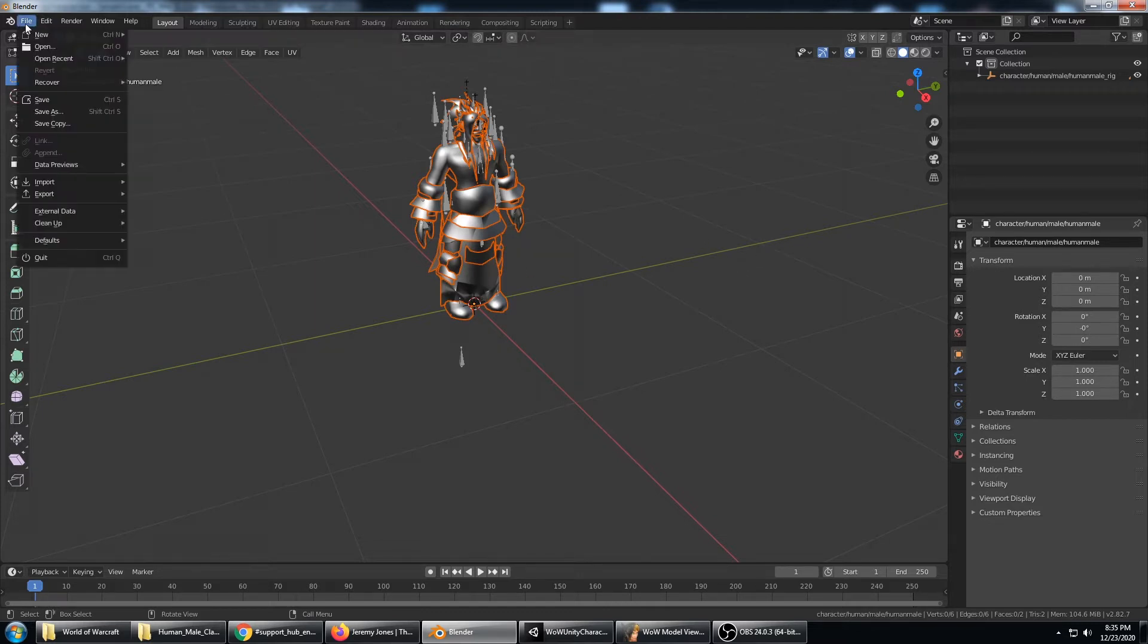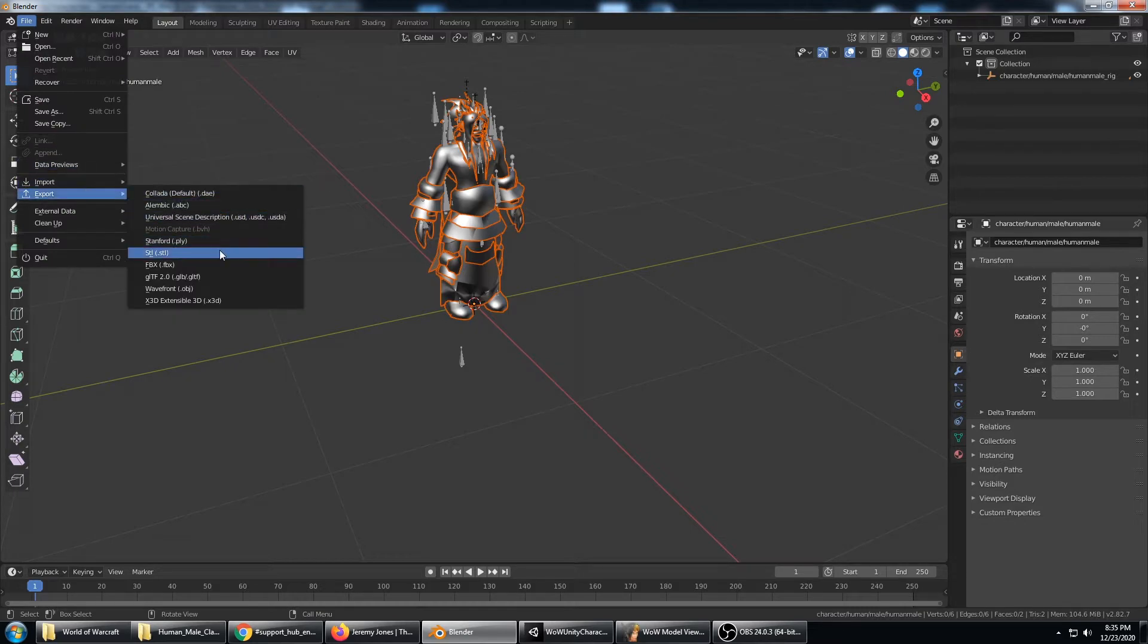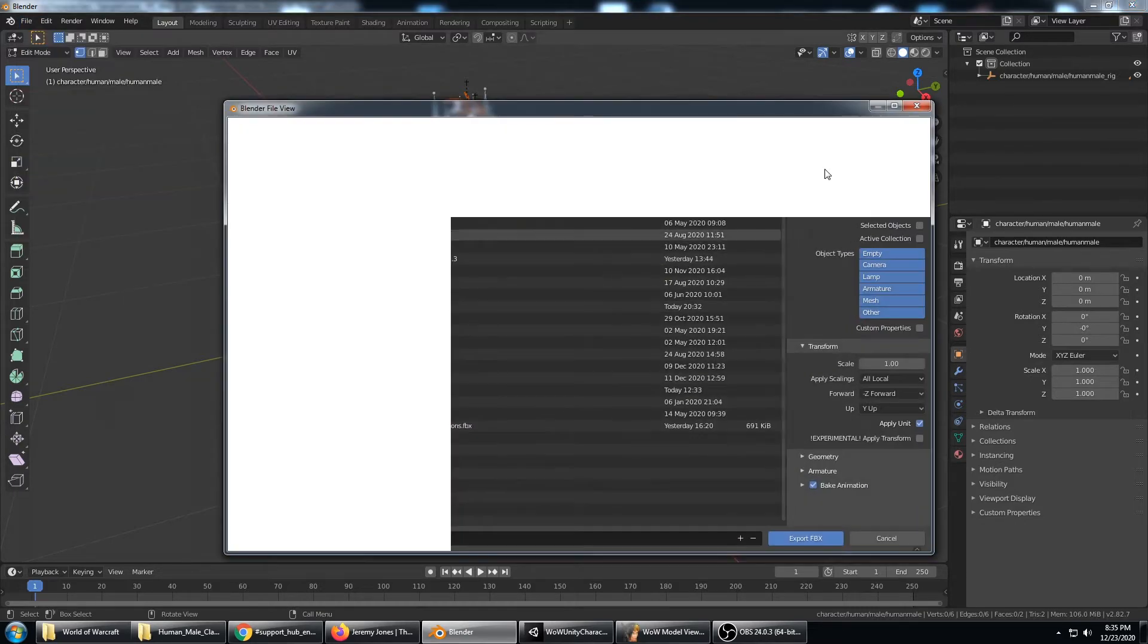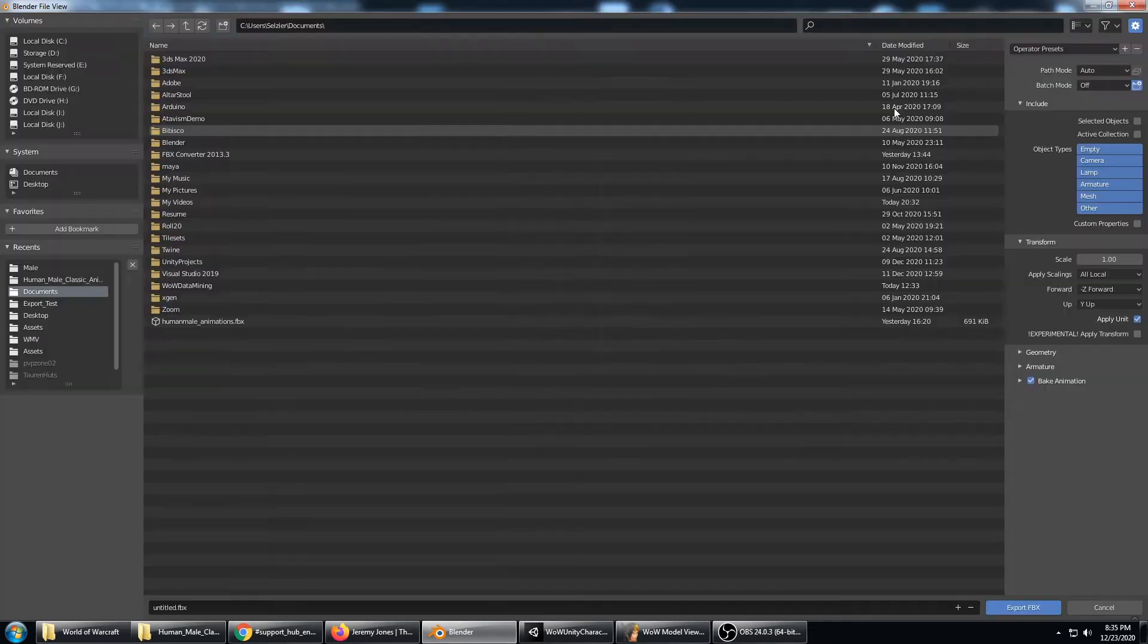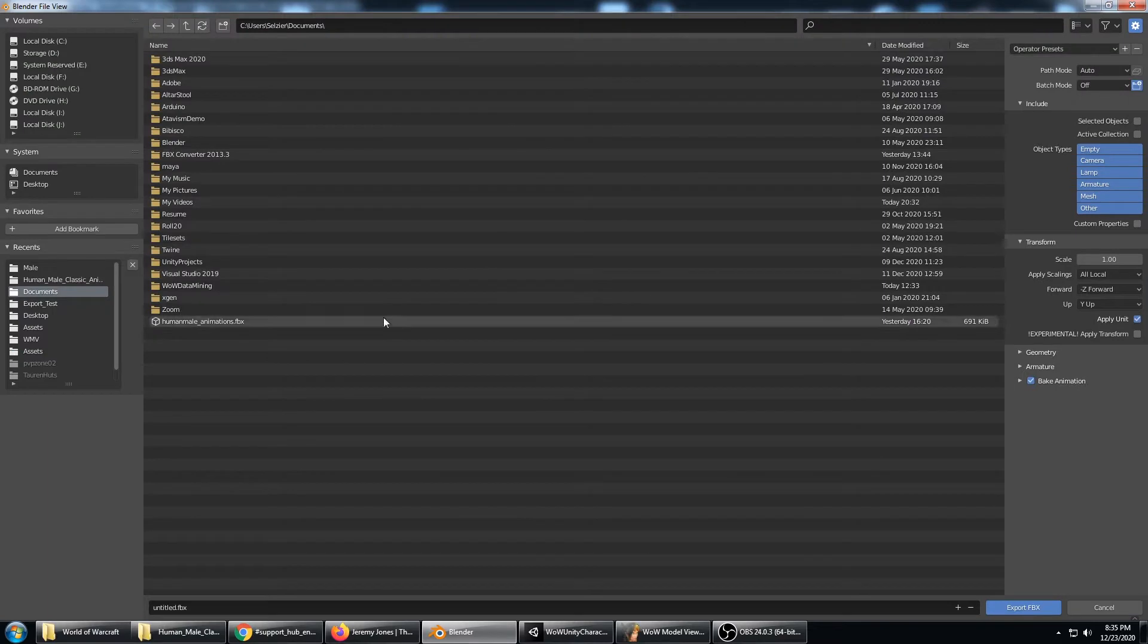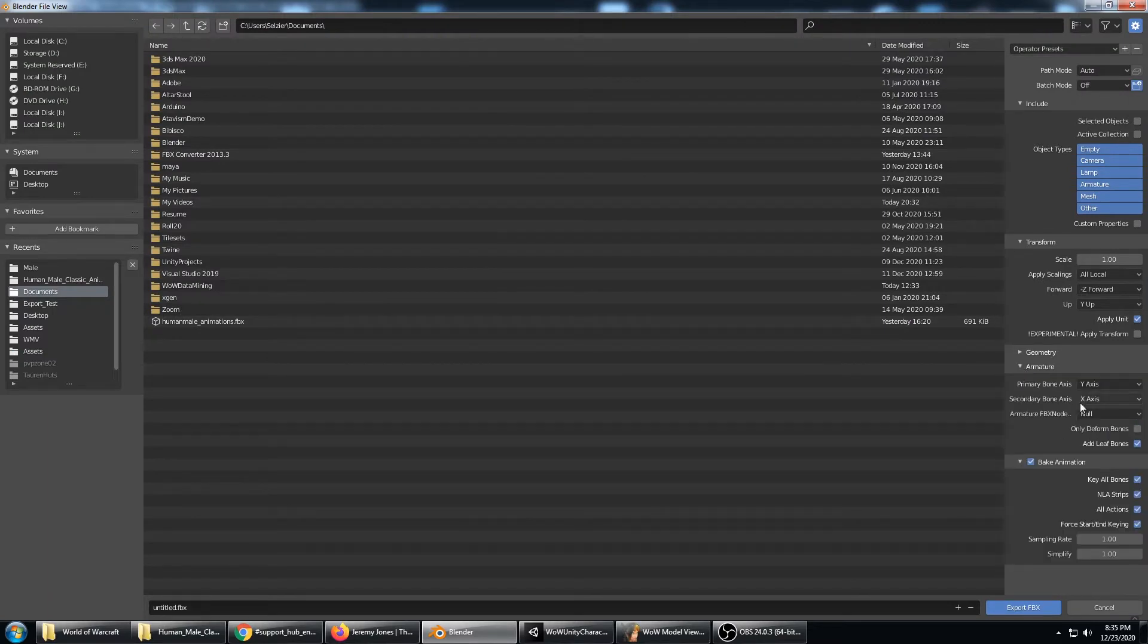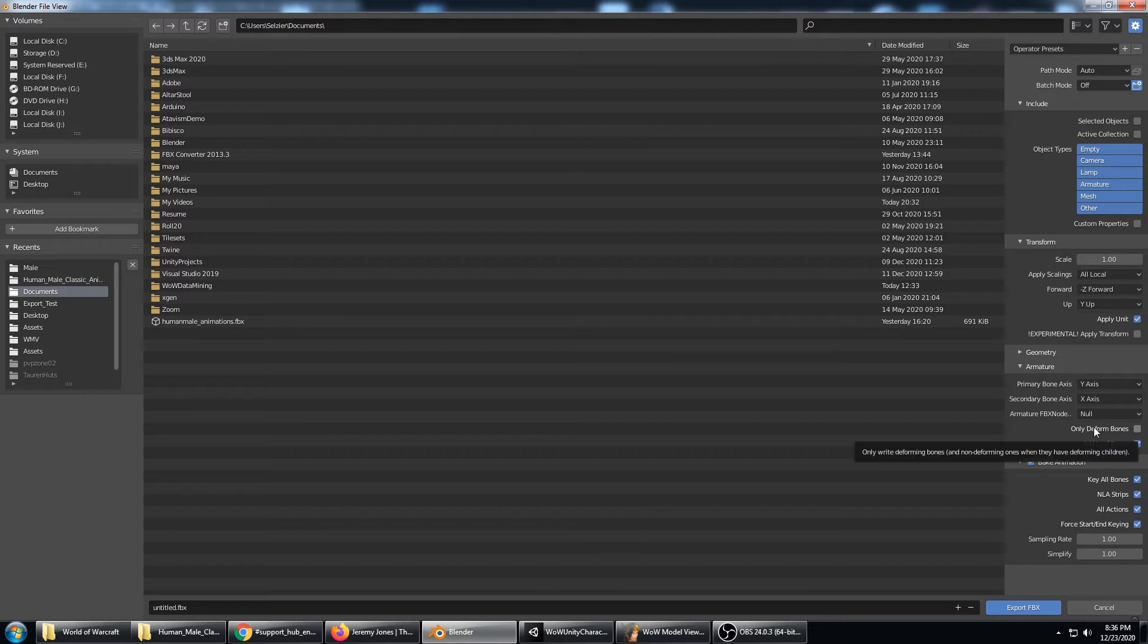Now we just need to save it, so do an export FBX. It is important to pay attention to the export options here because the armature, these options can make the armature not match up with the ones that have been exported.